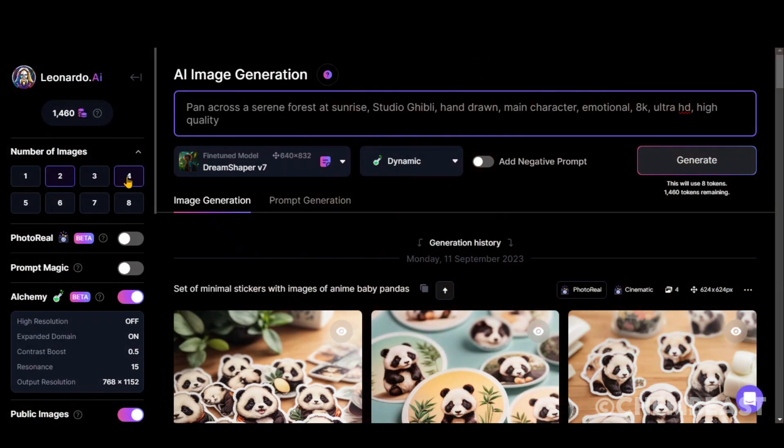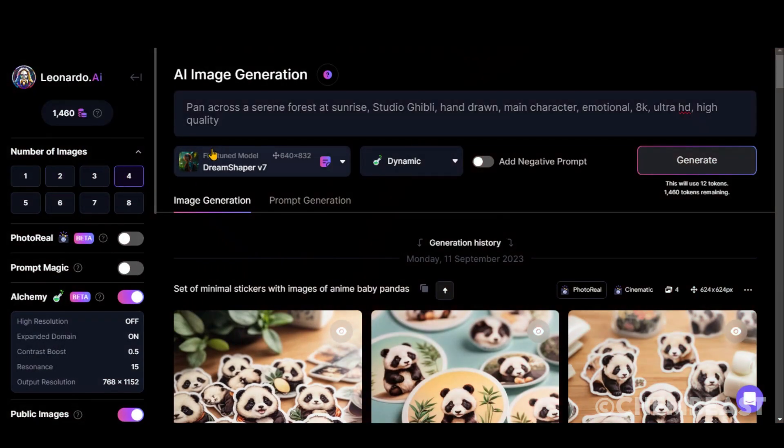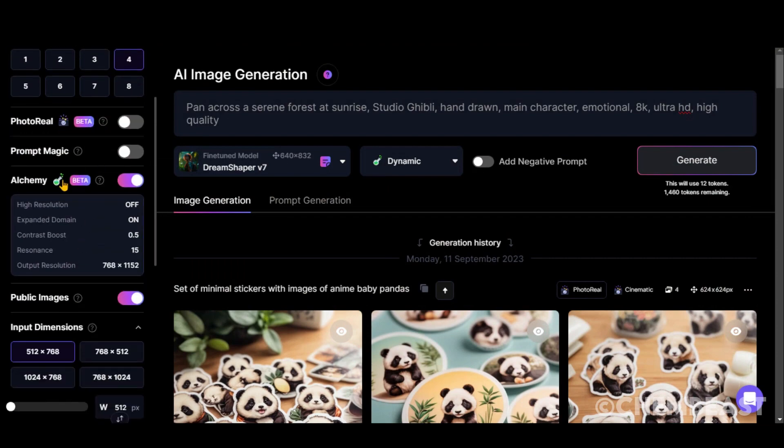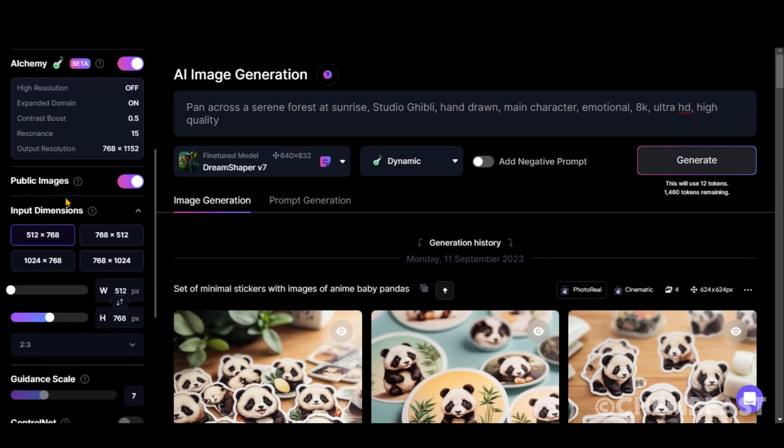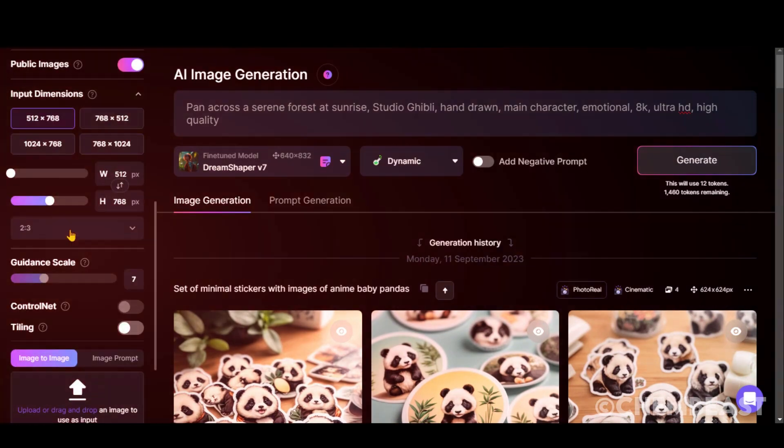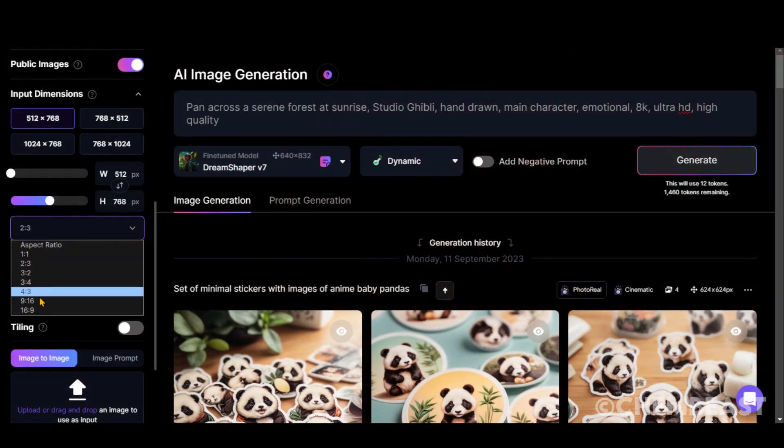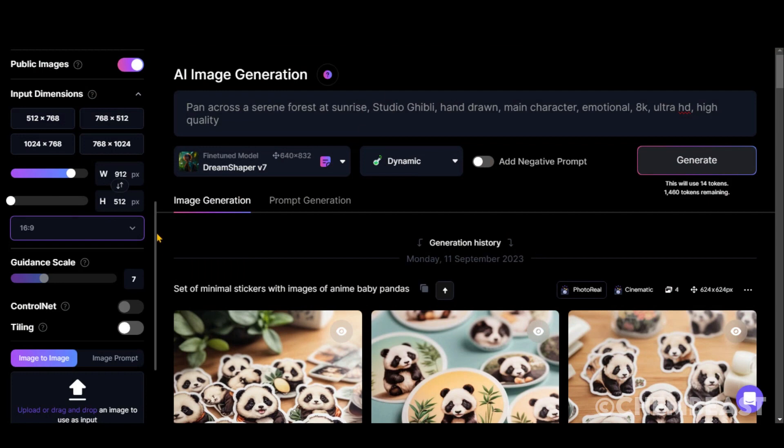Choose the number of images, as I have credits. So, I will go with 4 images per generation. Select the aspect ratio, 16 ratio 9, as we are creating a video for YouTube.